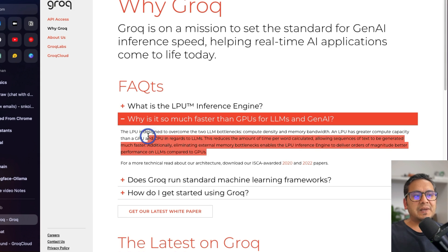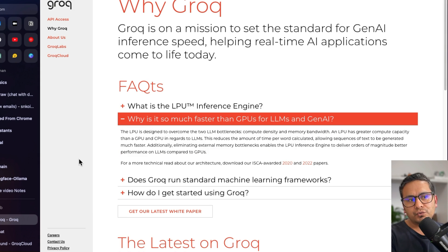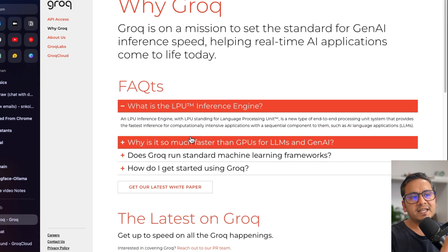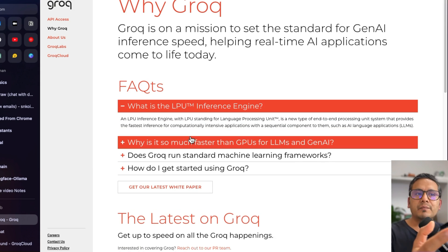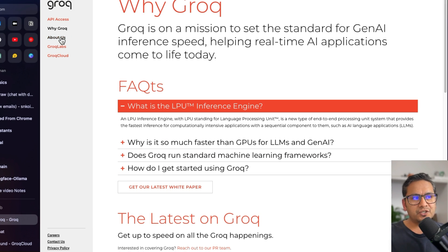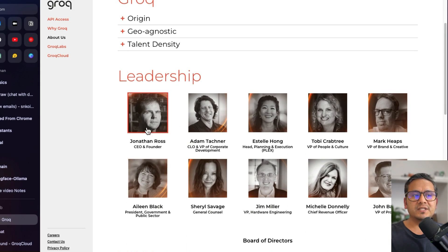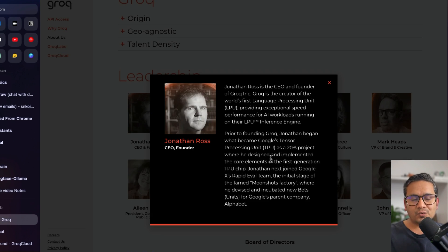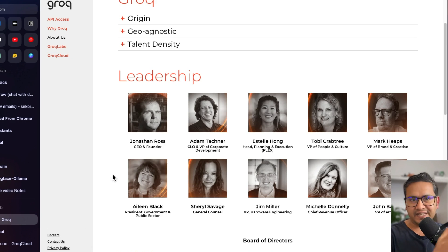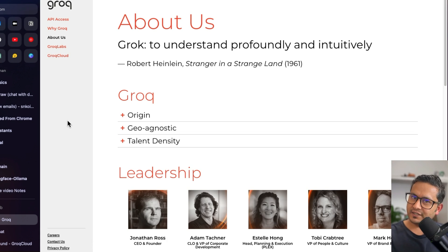They've explained all the different details here — I'm not going to go in depth on this particular topic, but I'll provide the link. On a high level, this is a new processing unit mainly for real-world AI applications. The good part is, when I was going through the About Us page, I saw that the CEO and founder previously worked with Google's Tensor Processing Unit. You can see how he's applying that experience to AI applications. I'll provide the link so you can go through it yourself.